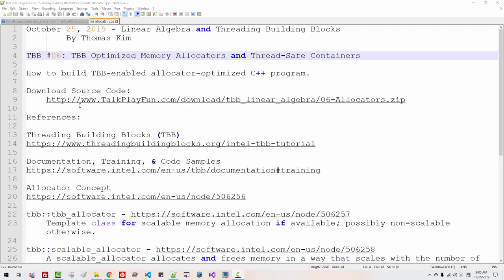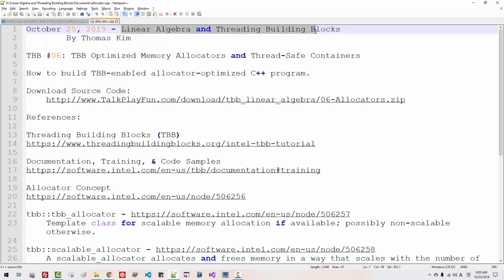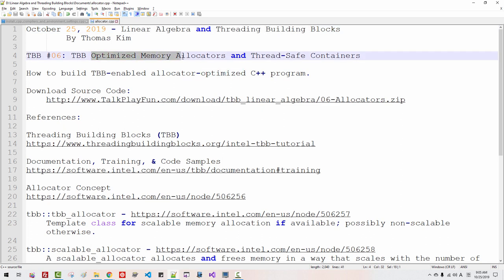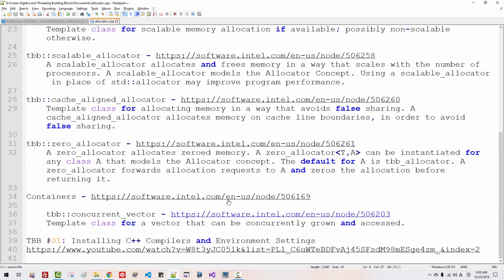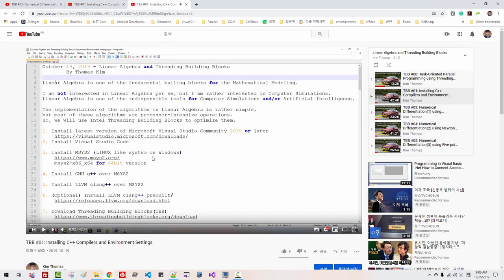Hi, everyone. My name is Thomas Kim. Today is October 25, 2019. This is my sixth episode about linear algebra and threading building blocks. In this episode, we will learn how to use optimized memory allocators and thread-safe containers. If you haven't watched my first episode by clicking this link, please watch it now. Otherwise, you cannot follow the current session and my future episodes. Then come back to this session.